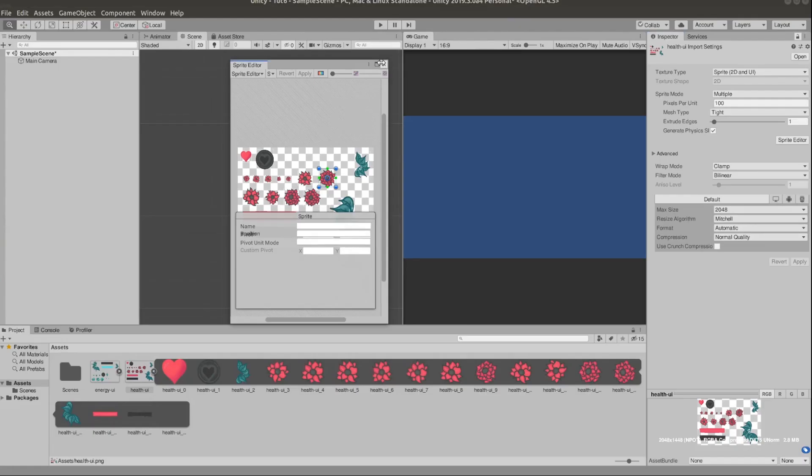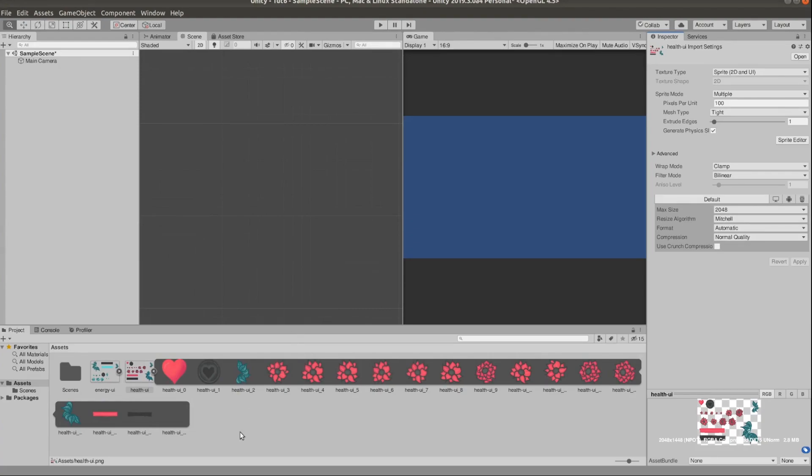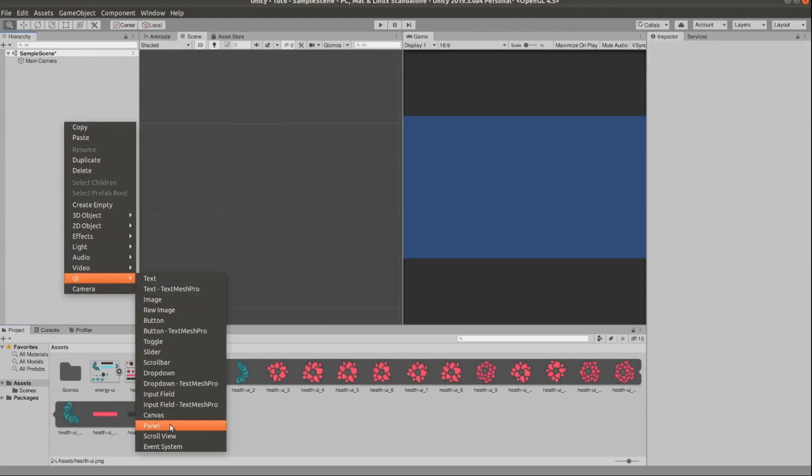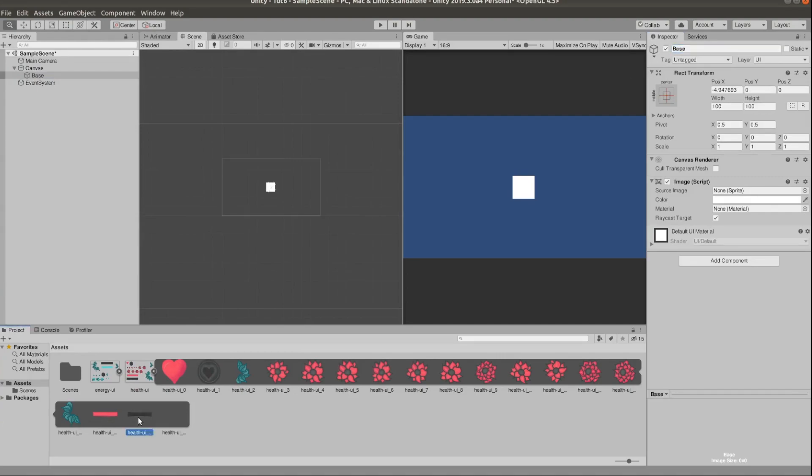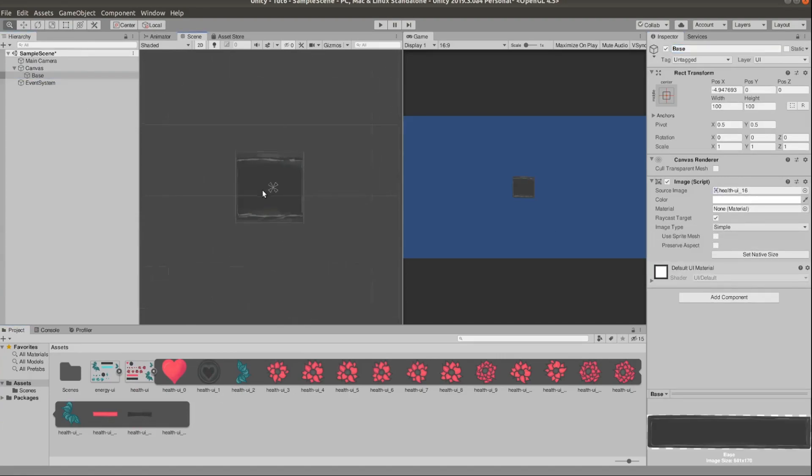Now I'm going to create a new UI image for each one of these elements and arrange them with a parent object. Just play around with it until we get a satisfying result.